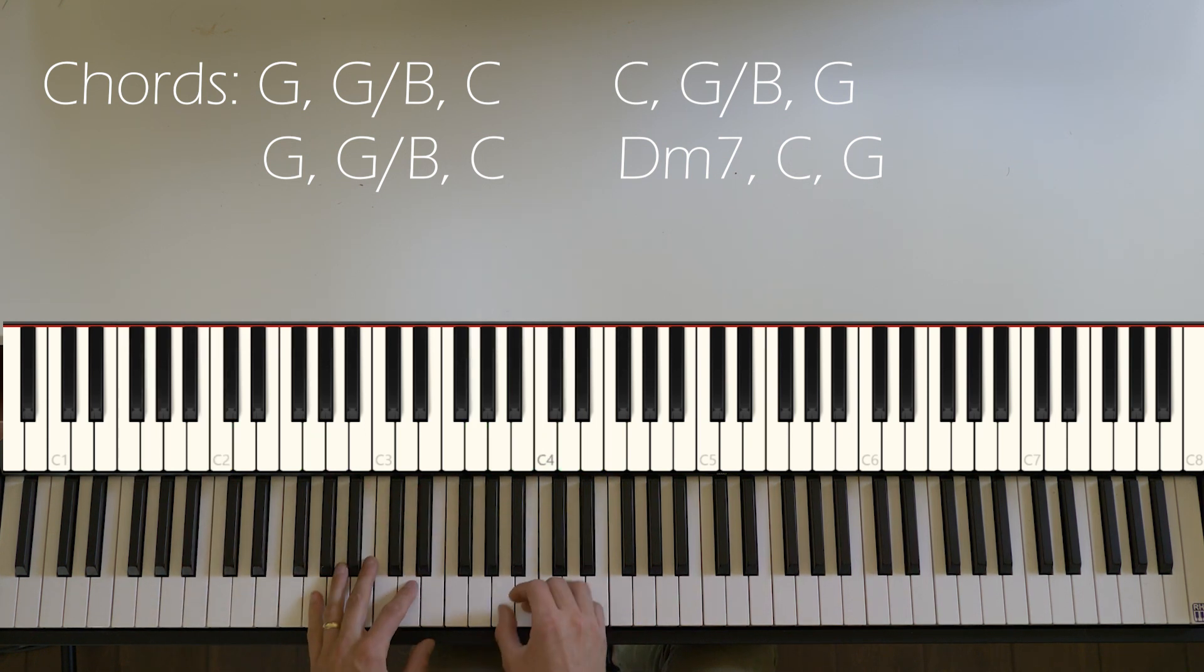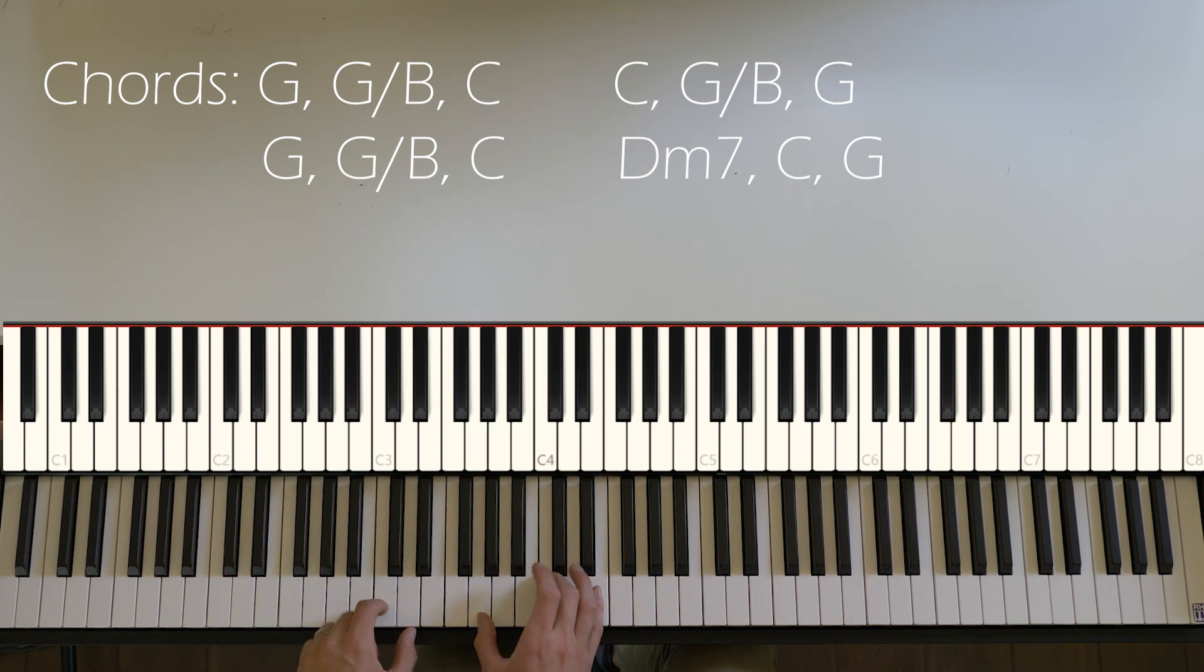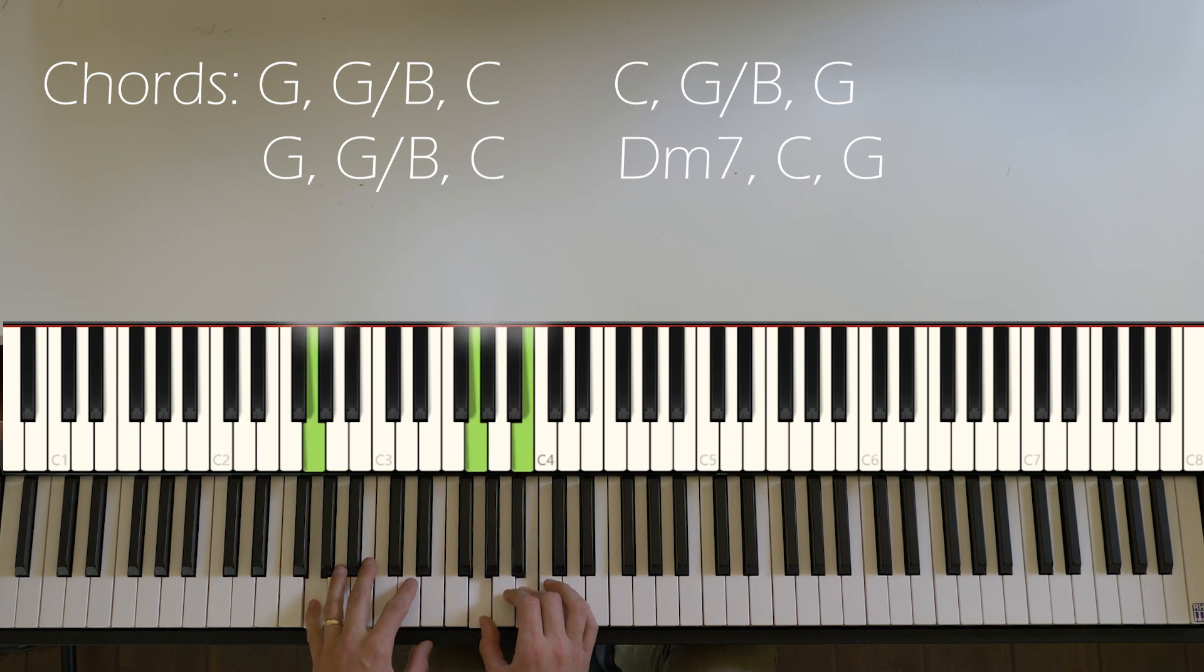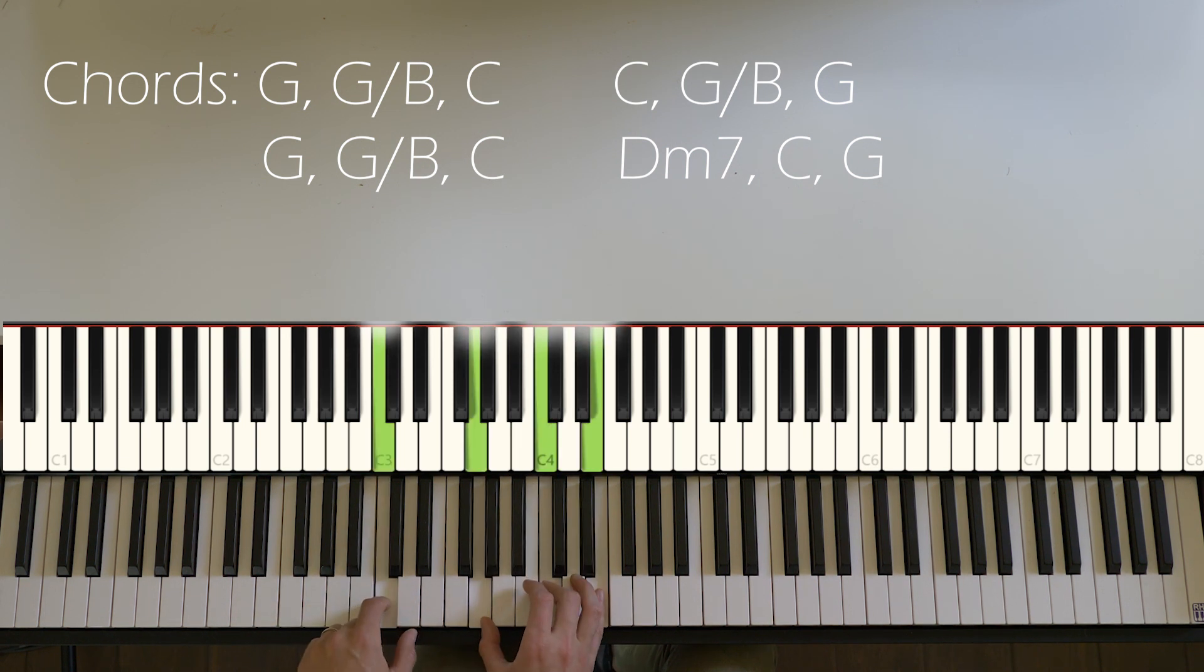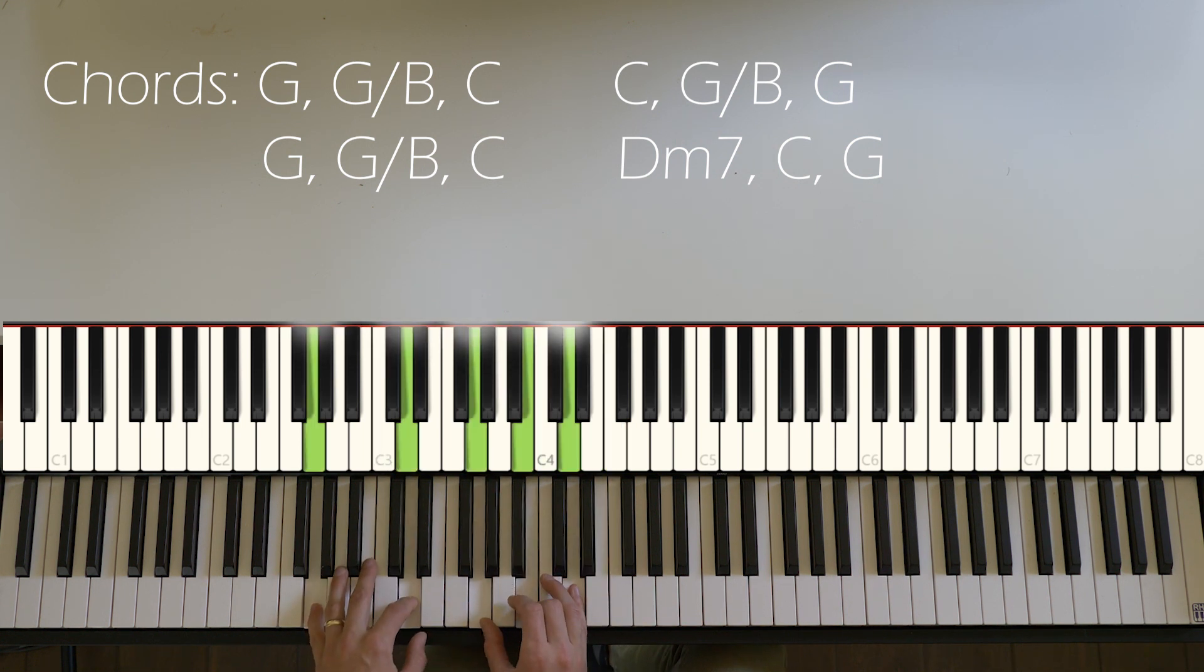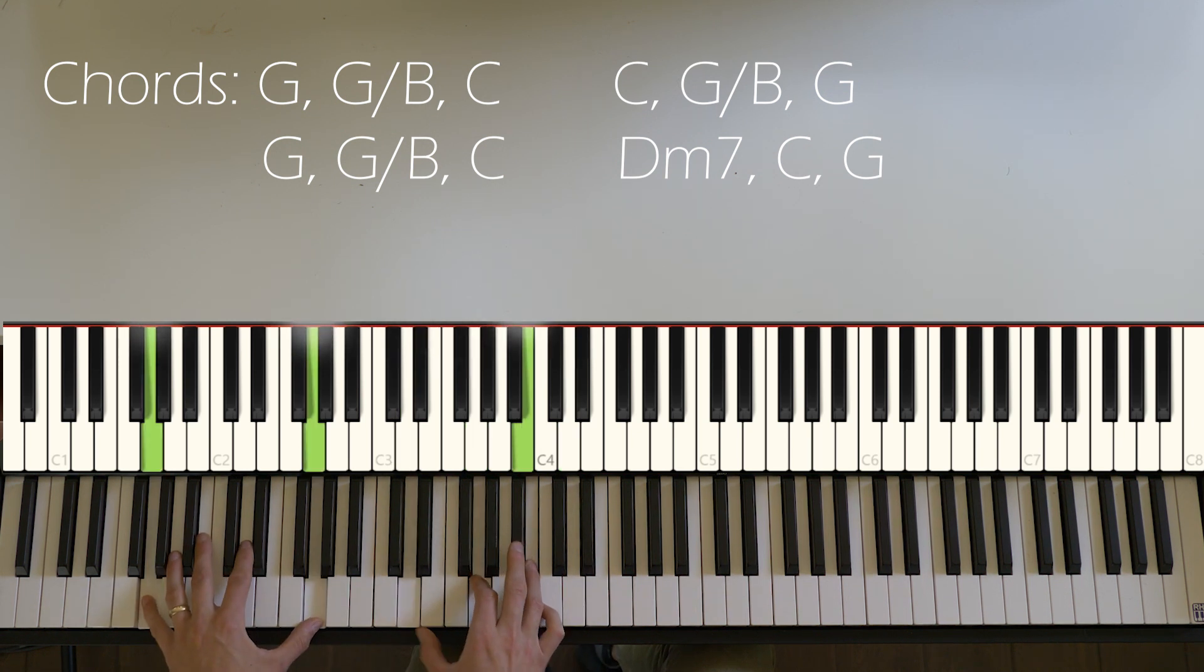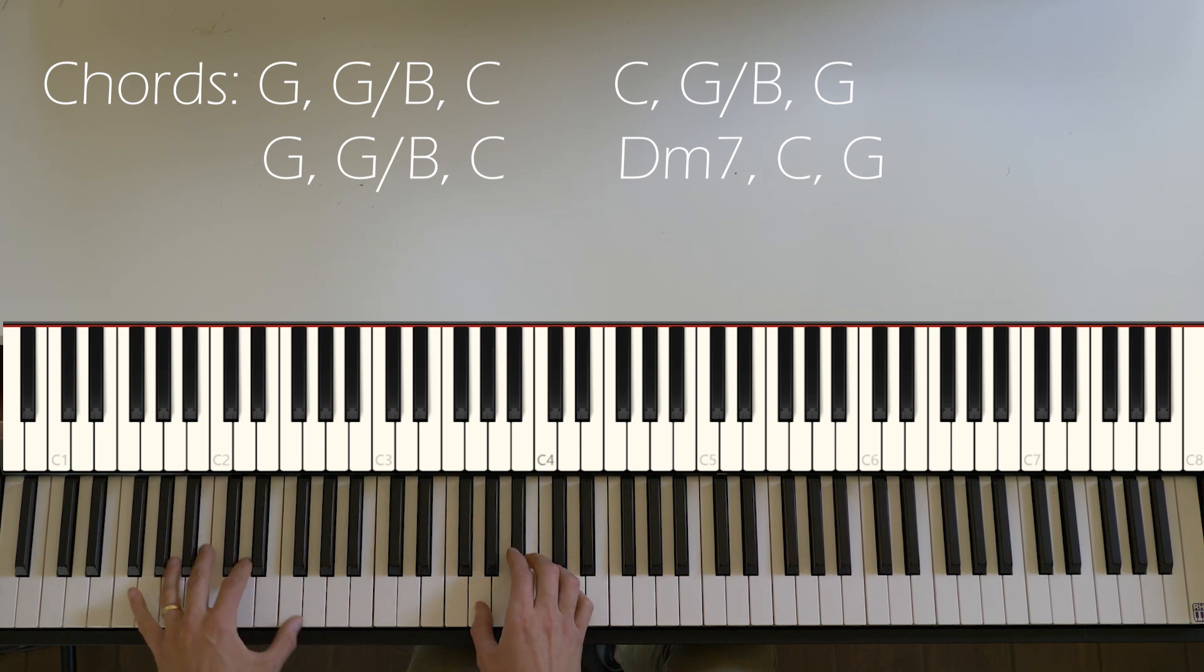And of course, the feel is going to be really important here. You don't want to play it quite as square and as straight. One of the things I'm doing is rolling off of that B flat to B natural.